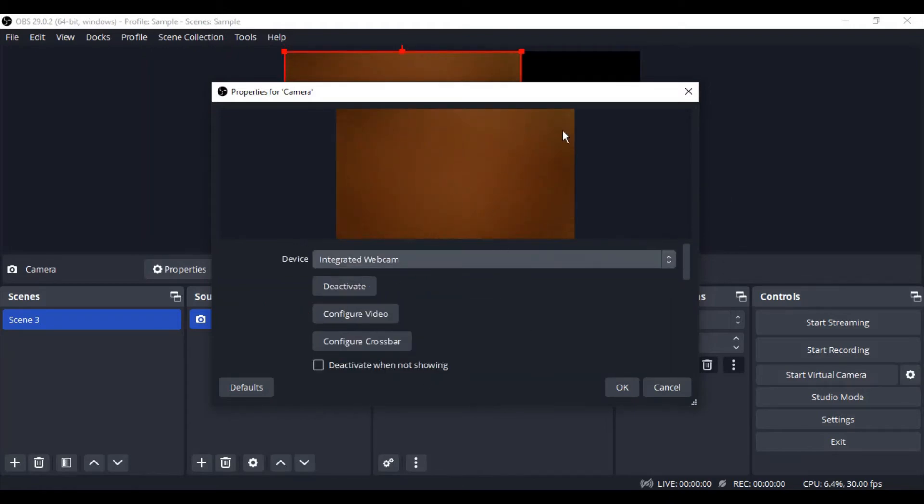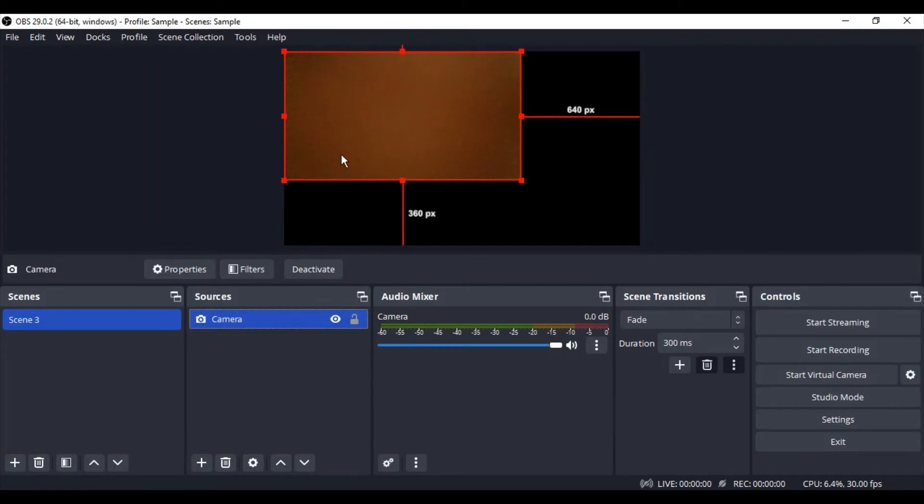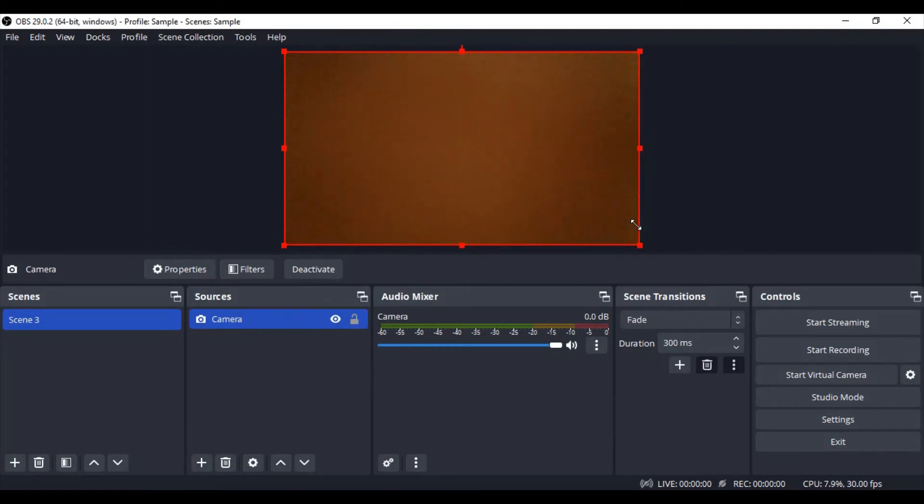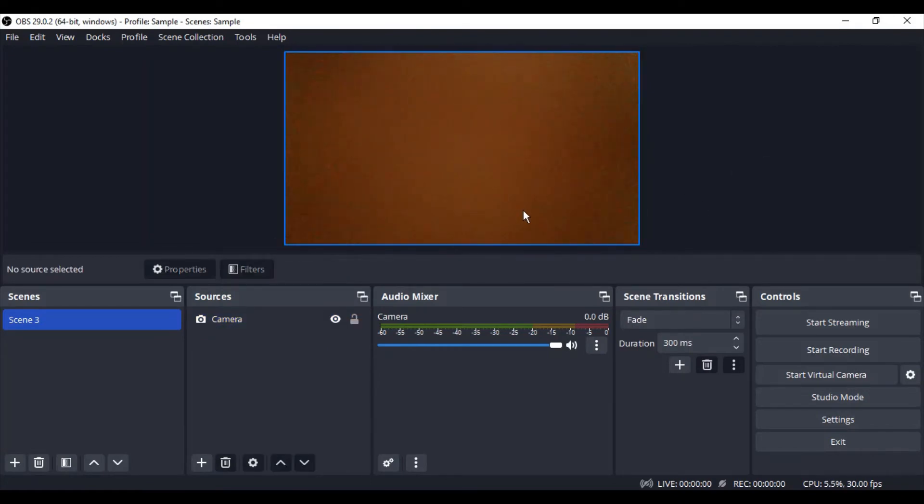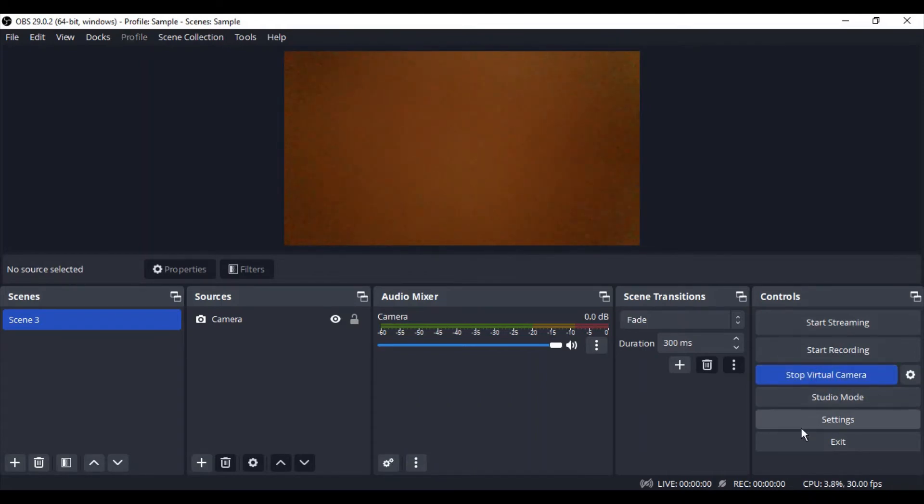So now my video is getting captured. Click on OK. Now this is my output that I'm going to project. Once you're happy with your output, then what you need to do is select Start Virtual Camera.